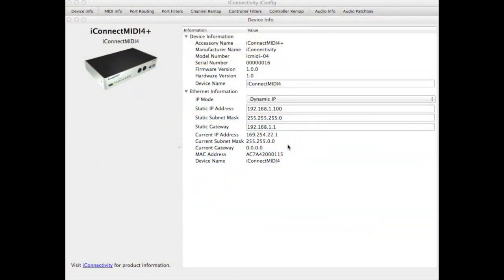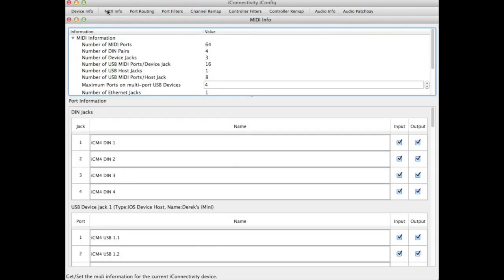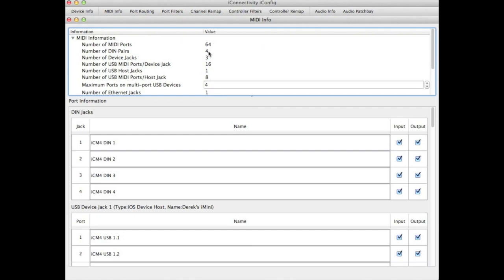First, let's explore the MIDI information in iConfig. There are 64 MIDI ports allocated among the various physical and virtual devices. You have four DIN pairs, three device jacks, the USB jacks, and 16 virtual ports per USB jack. There is also the host jack, where you plug in your USB class-compliant devices, and you can have up to eight of those for the host jack.